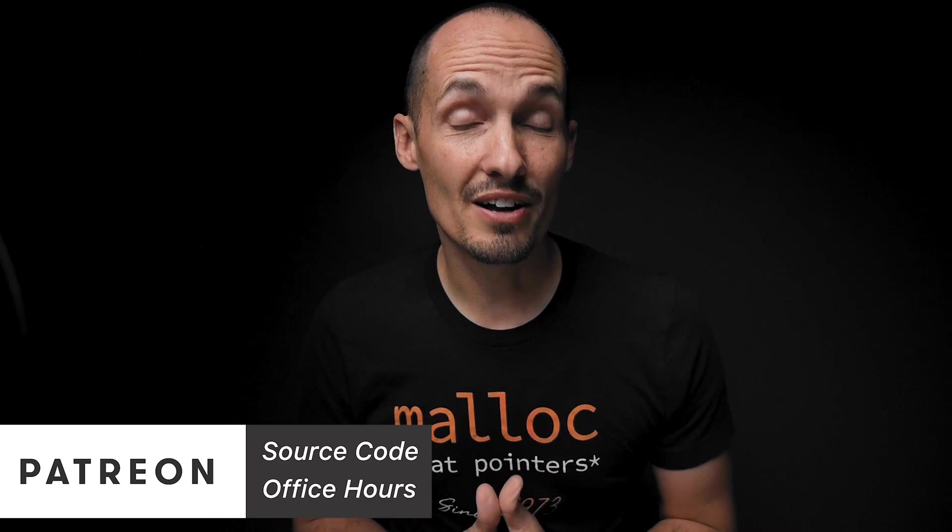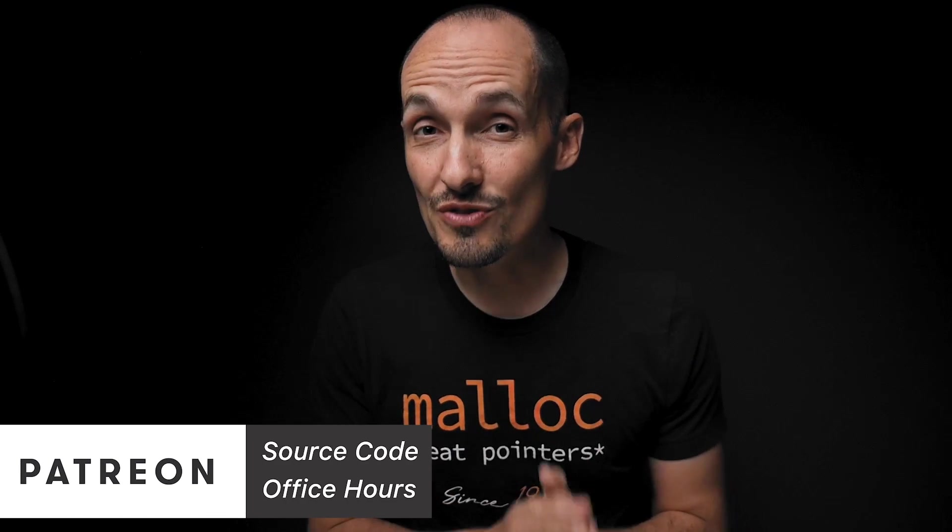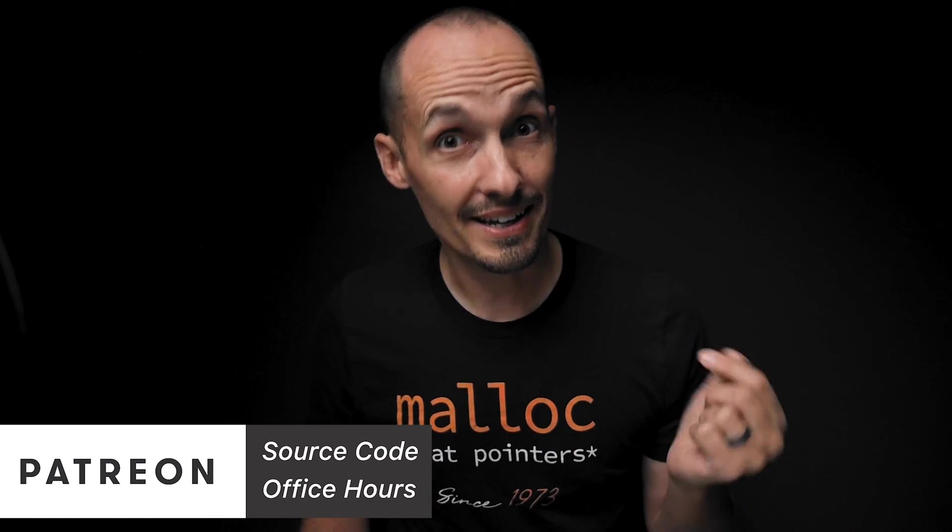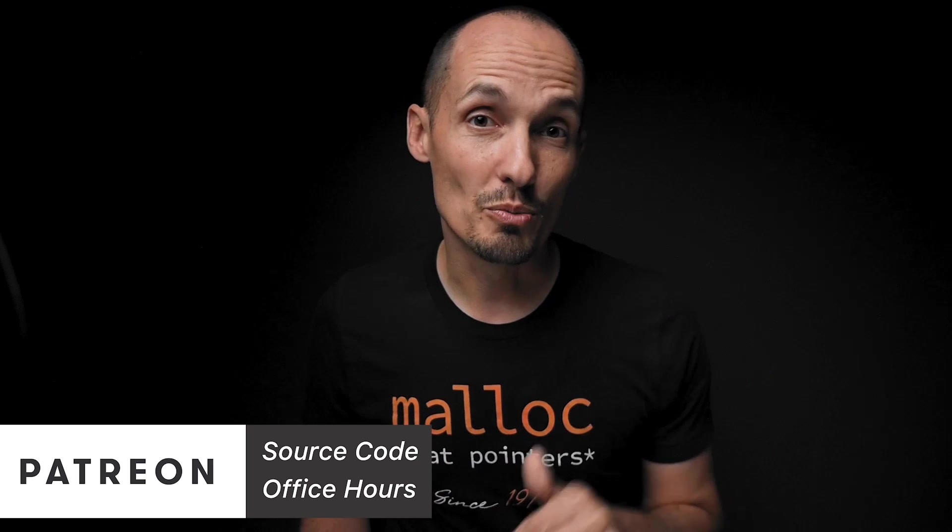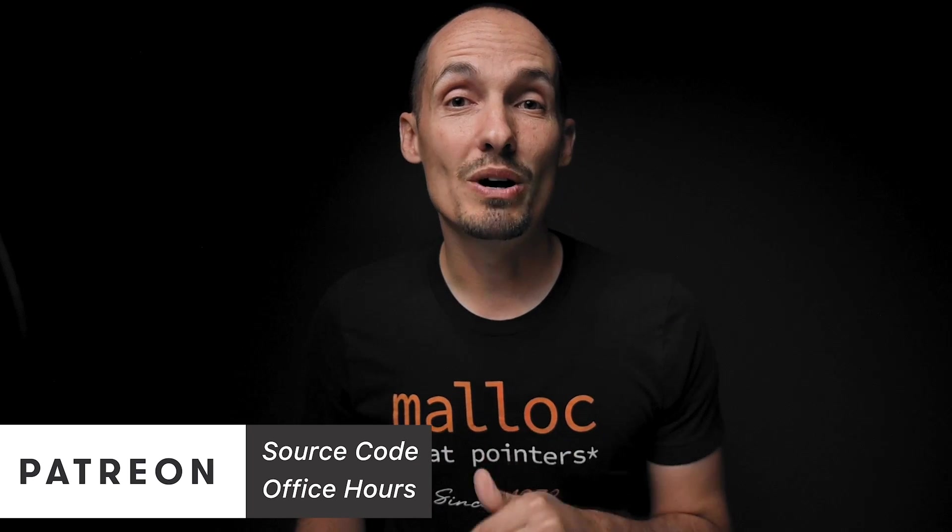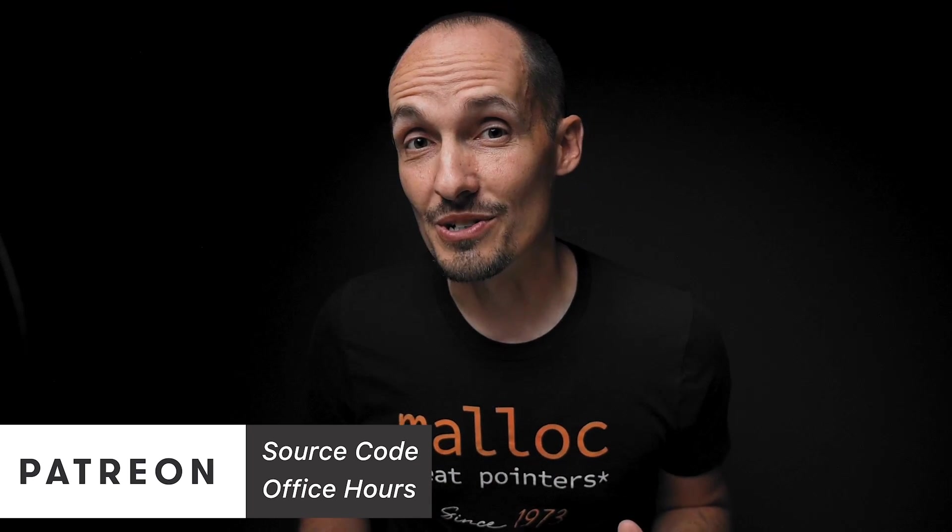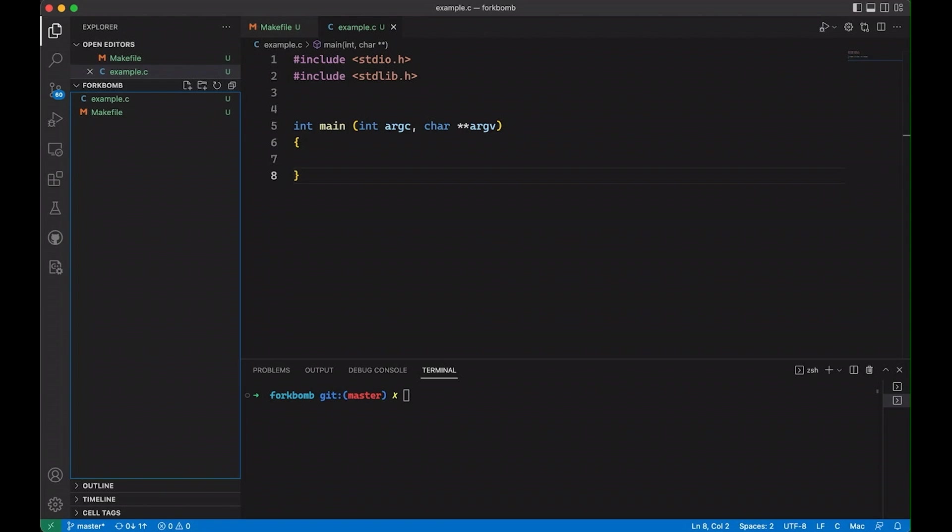Before we dive into it, a huge thanks to all of you who support this channel on Patreon. And for those of you who aren't aware, you can get access to source code for videos like this through Patreon, as well as access to my monthly office hours. But enough of that, let's jump into the code.